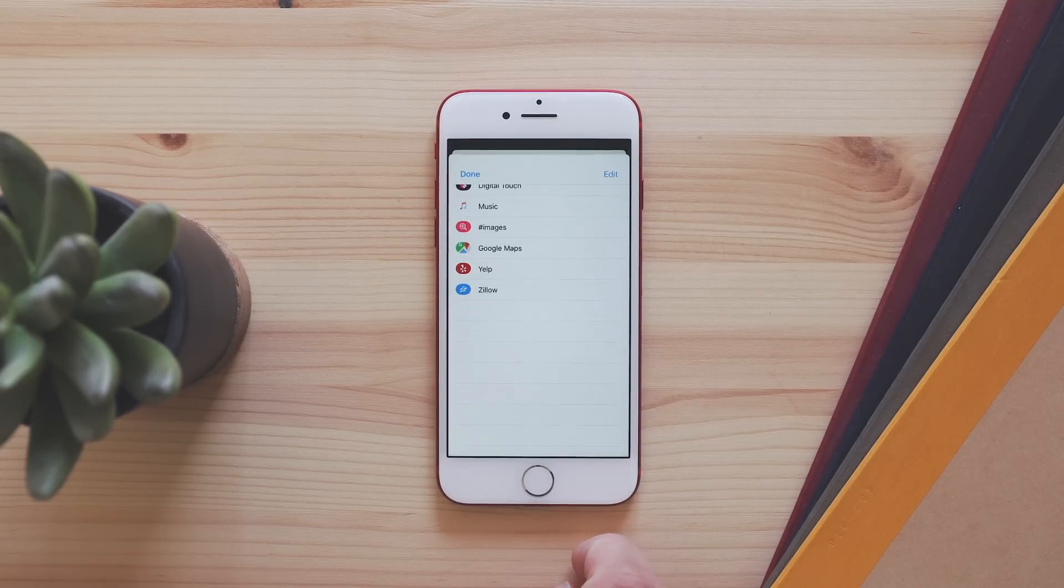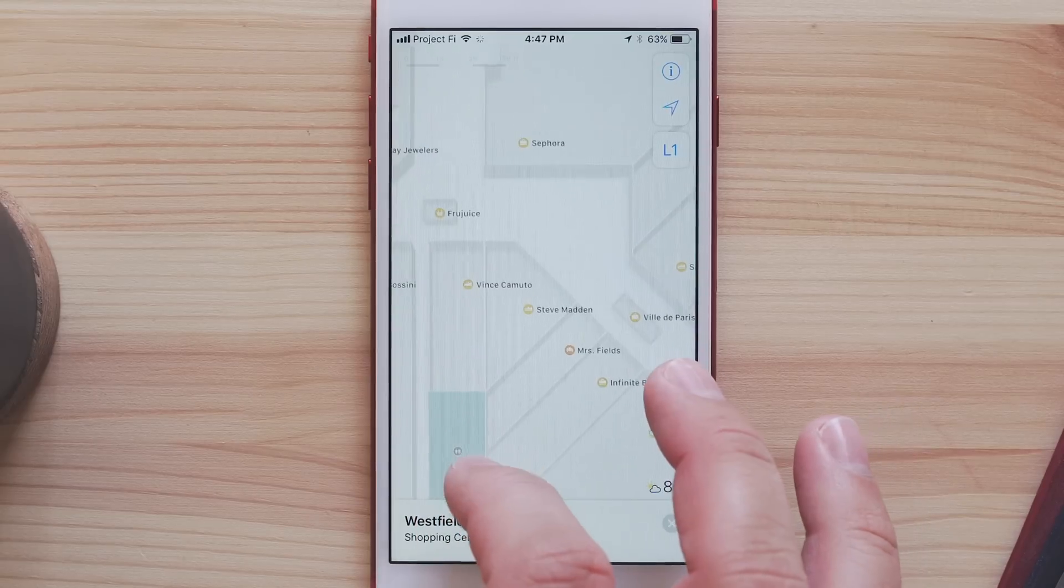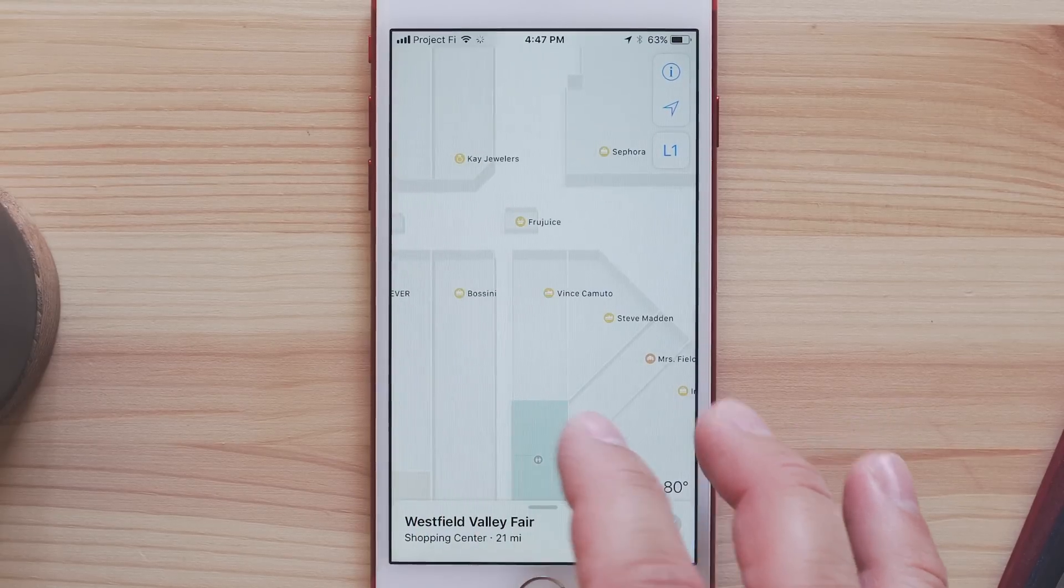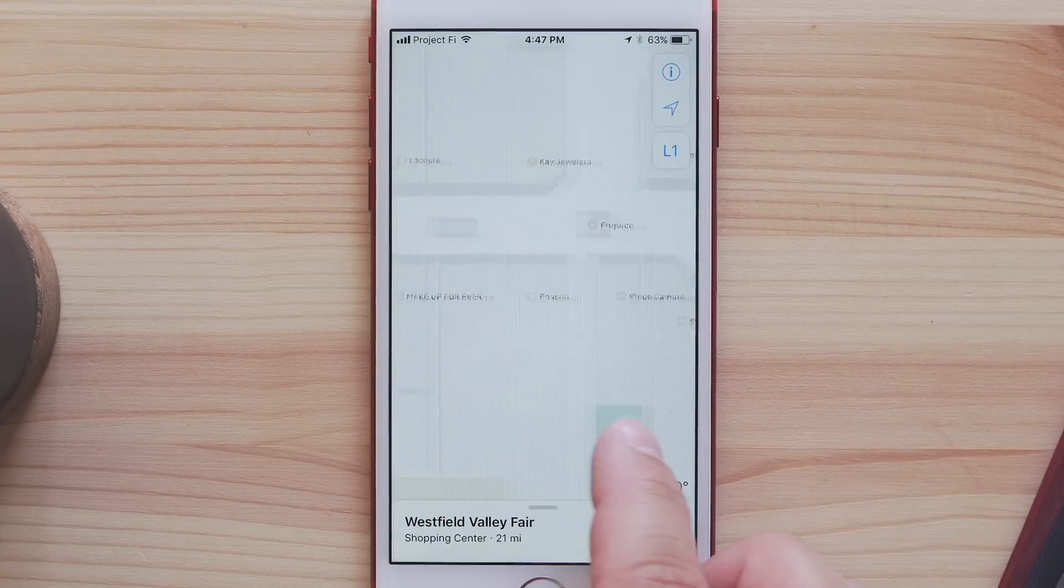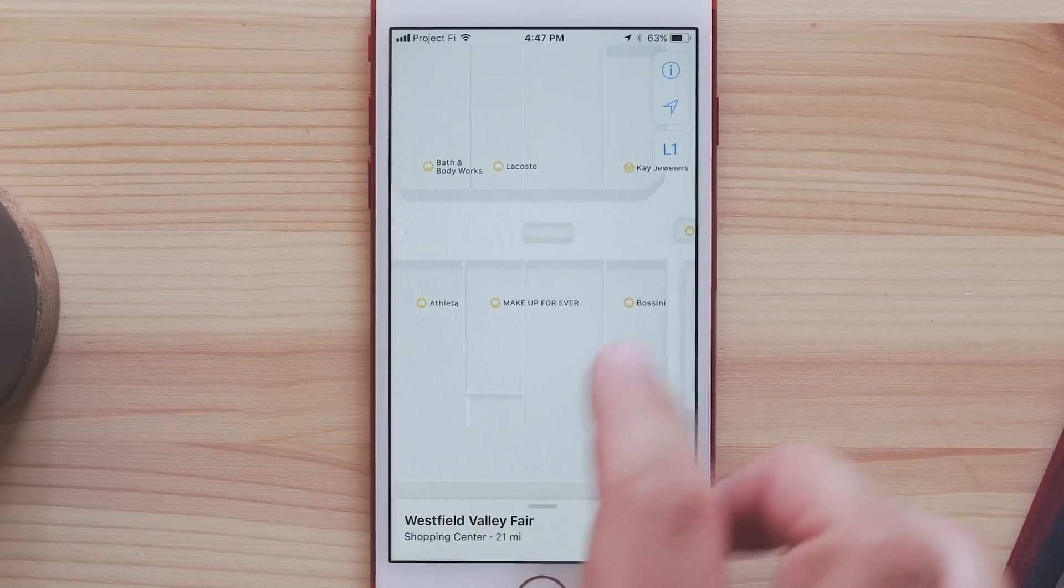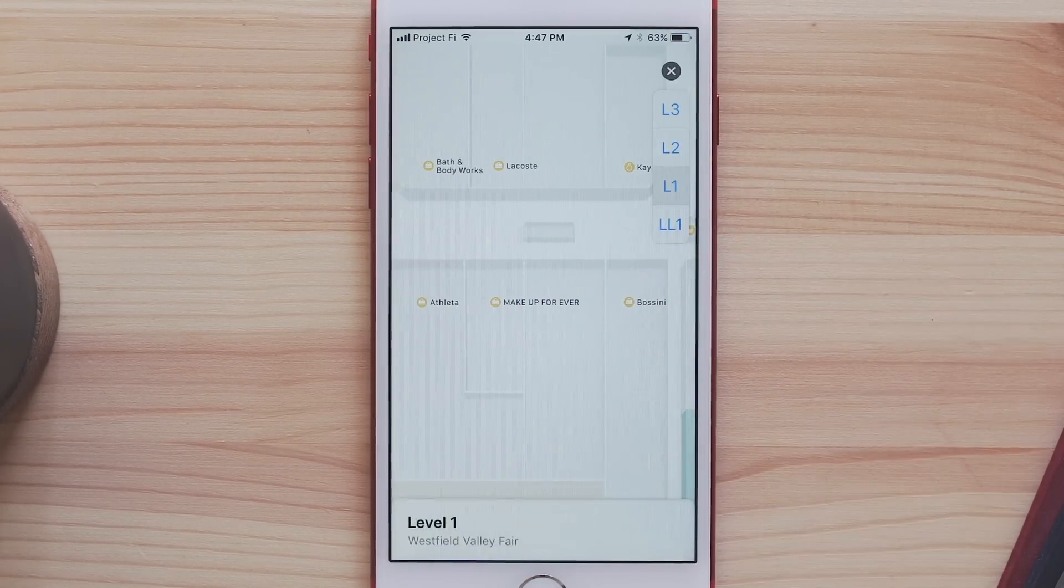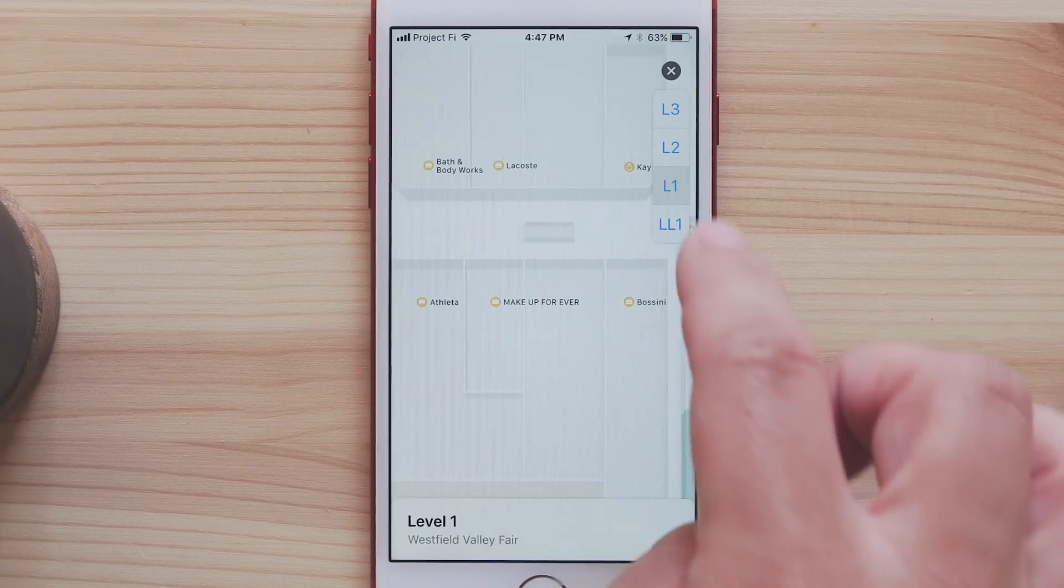In Maps, there is updated navigation, and when at a mall or airport, you can see a detailed directory of where everything is.